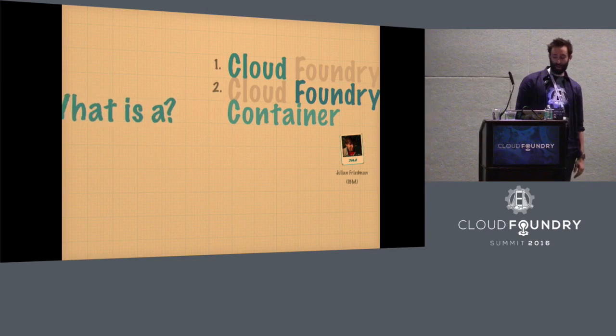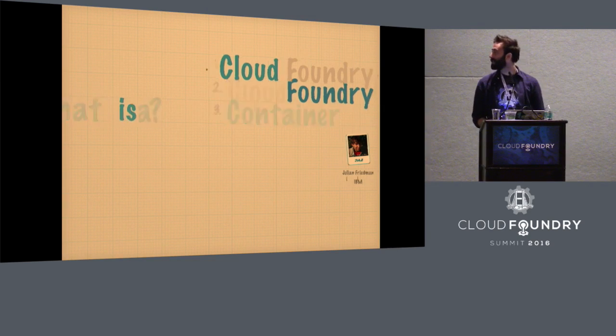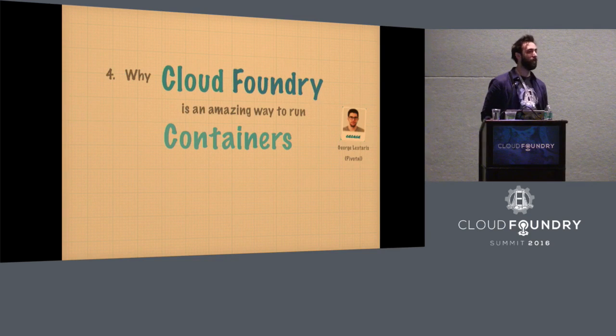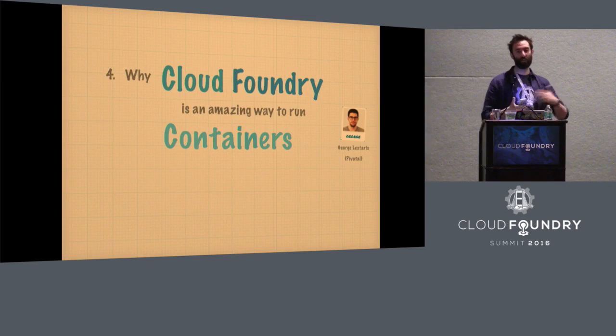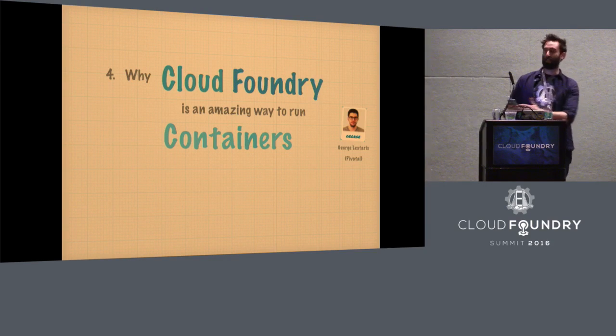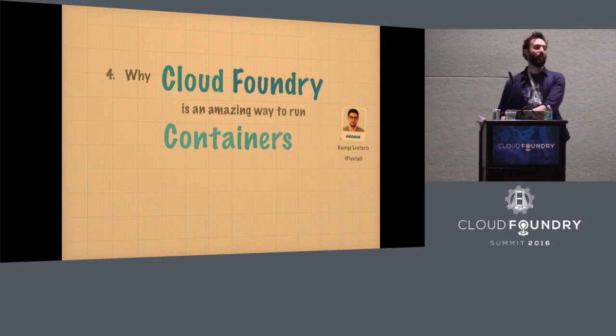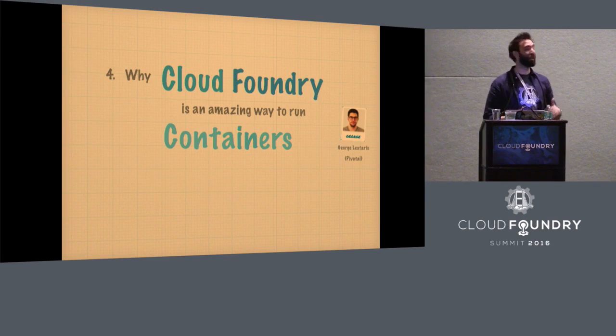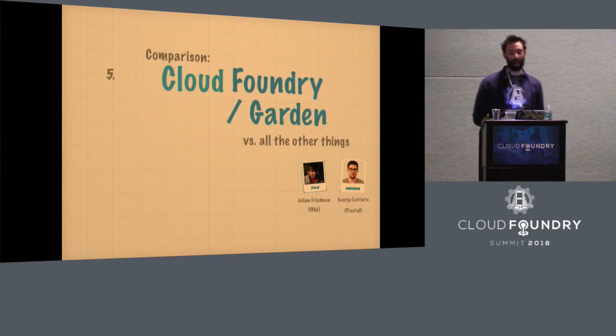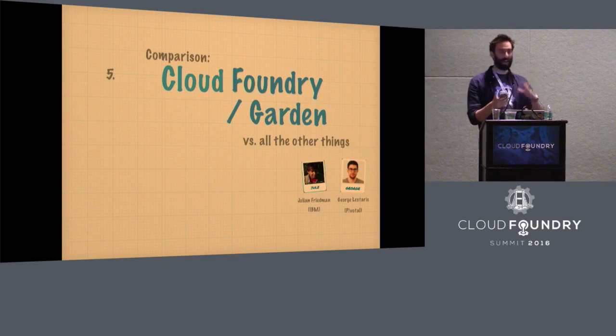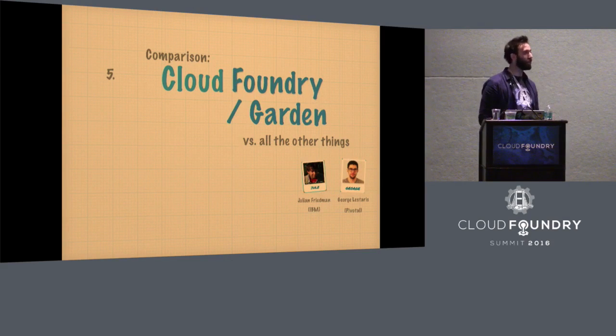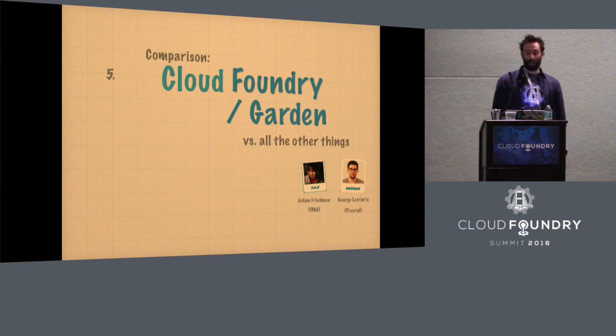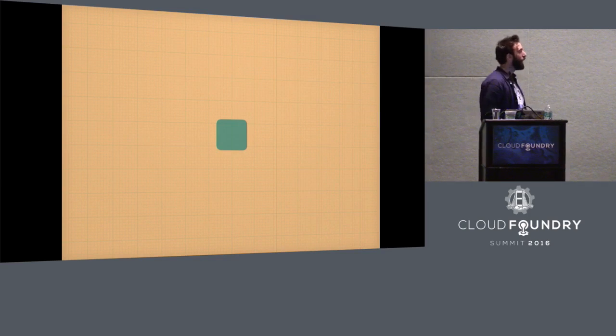And then we're going to try and suggest that Cloud Foundry is actually an amazing way to run containers. So everyone thinks of Cloud Foundry as this: you push code and containers is just an implementation detail at the bottom. But we're going to try and suggest that actually Cloud Foundry is a pretty great way to run containers too. And then we're going to situate Cloud Foundry and garden against some of the other things. It's a kind of summary.